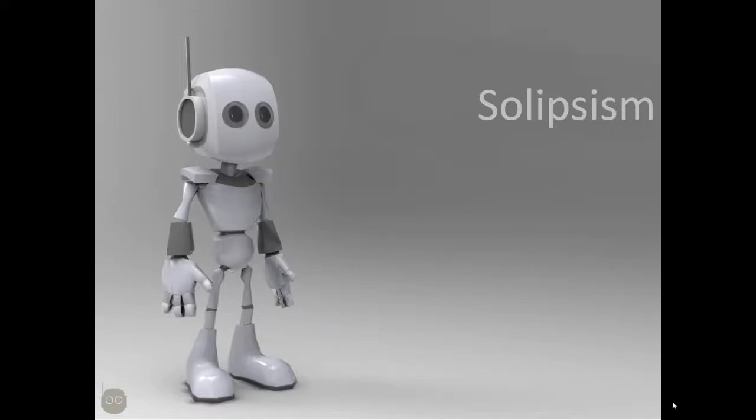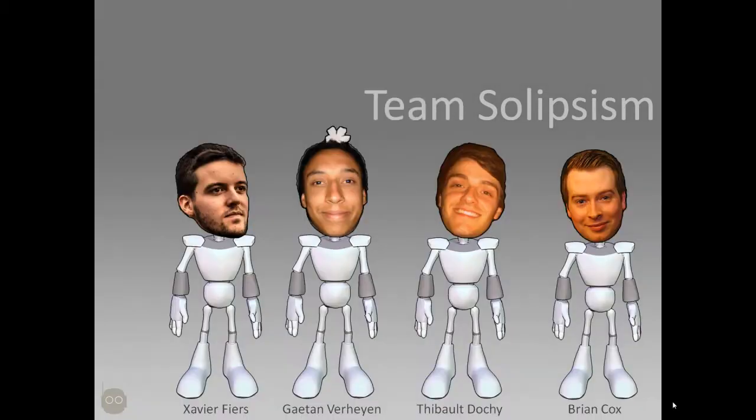Hello, this is Brian and I'm very happy to present to you our game called Solipsism for the Innovation Awards of 2013. The theme behind this project was Xavier as texture artist, Gaetan as 3D modeler, Thibaut as environment artist, and myself as programmer.